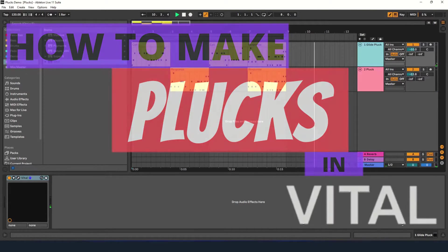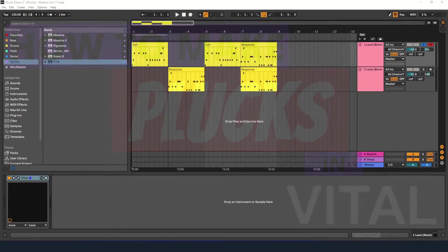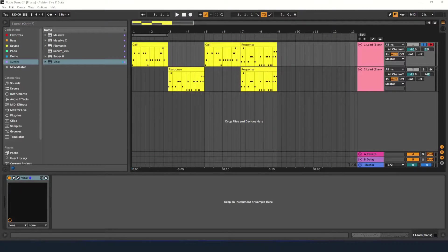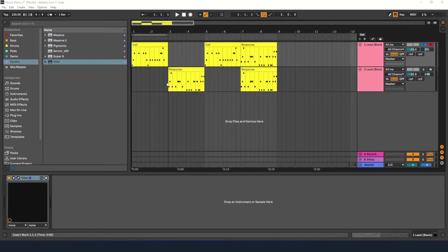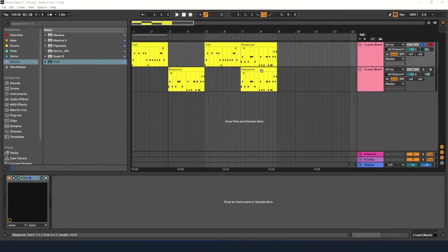Hey everyone, in today's video I'm going to show you how to make a plucked synth. This is one of the easiest sounds to make. We're going to cover the basics and I'll show you a few ways to improve the sound.